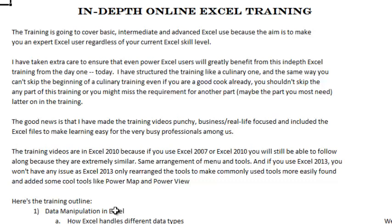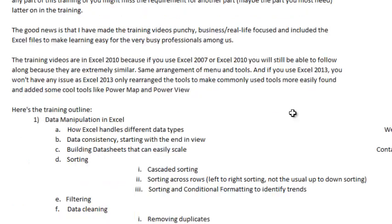The training videos are in Excel 2010, because if you have Excel 2007 or Excel 2010 you will still be able to follow along, as they are extremely similar in arrangement of menus and tools. And if you use Excel 2013, you won't have any issue, as Excel 2013 has only rearranged the tools to make commonly used tools more easily found and added some cool tools like Power Map and Power View. So here is the training outline.